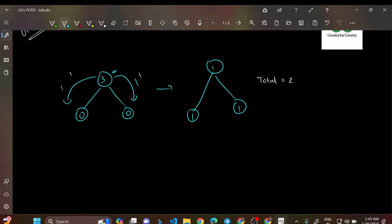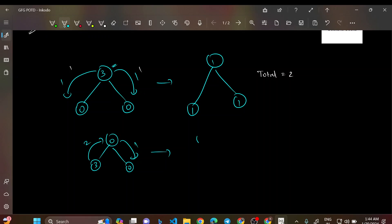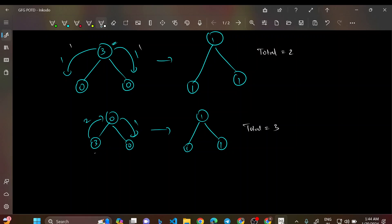Similarly, if the initial configuration is 0, 3, 0 — the root has 0, left child has 3, right child has 0 — you first transfer one candy from the left child to the root, then another candy from the root to the right child, and one more step is involved. You end up with 1, 1, 1 but with 3 total transactions, so the answer is 3.